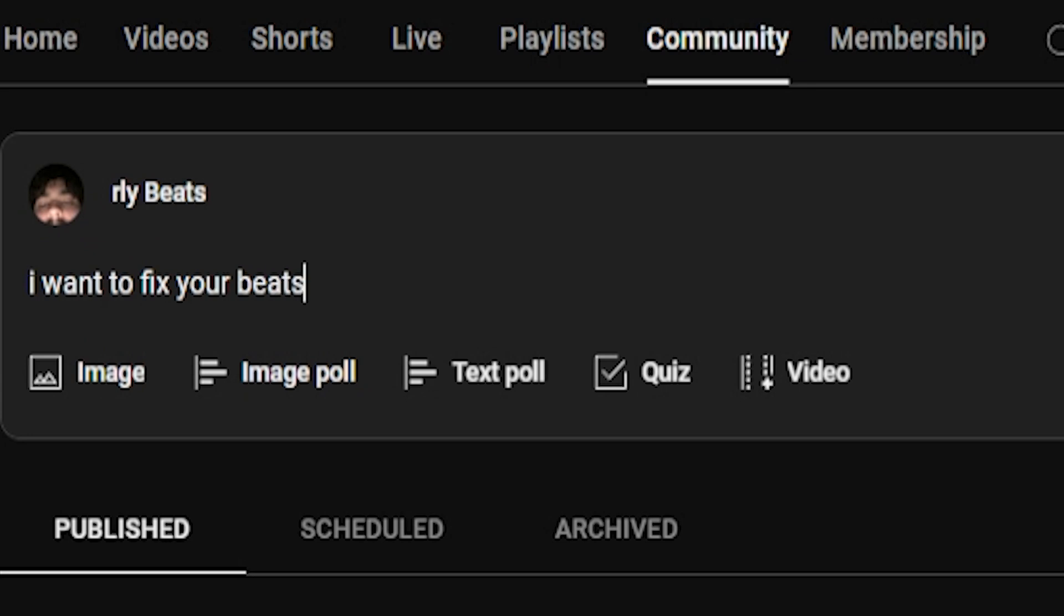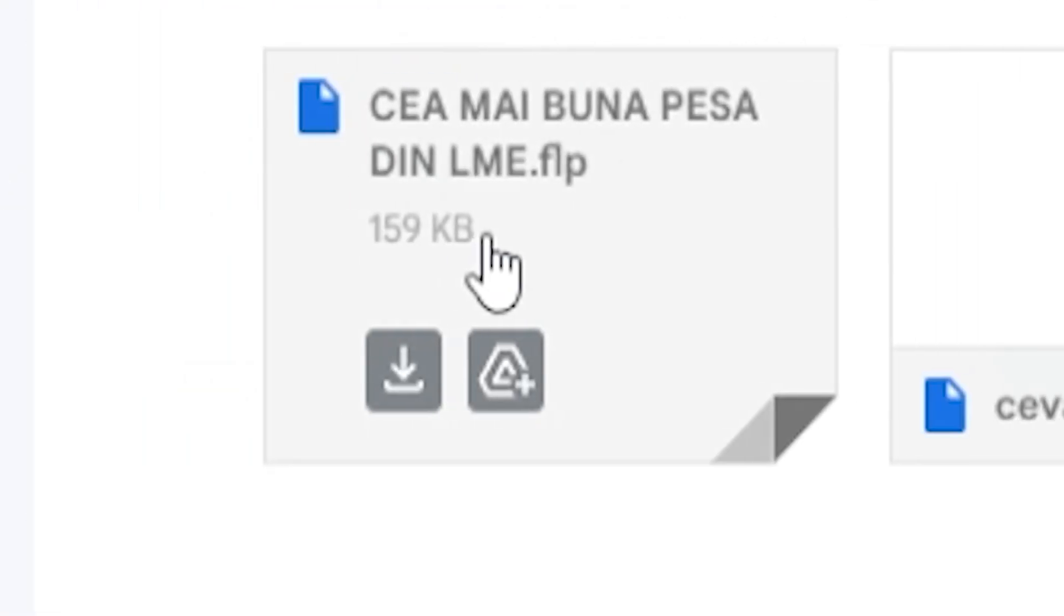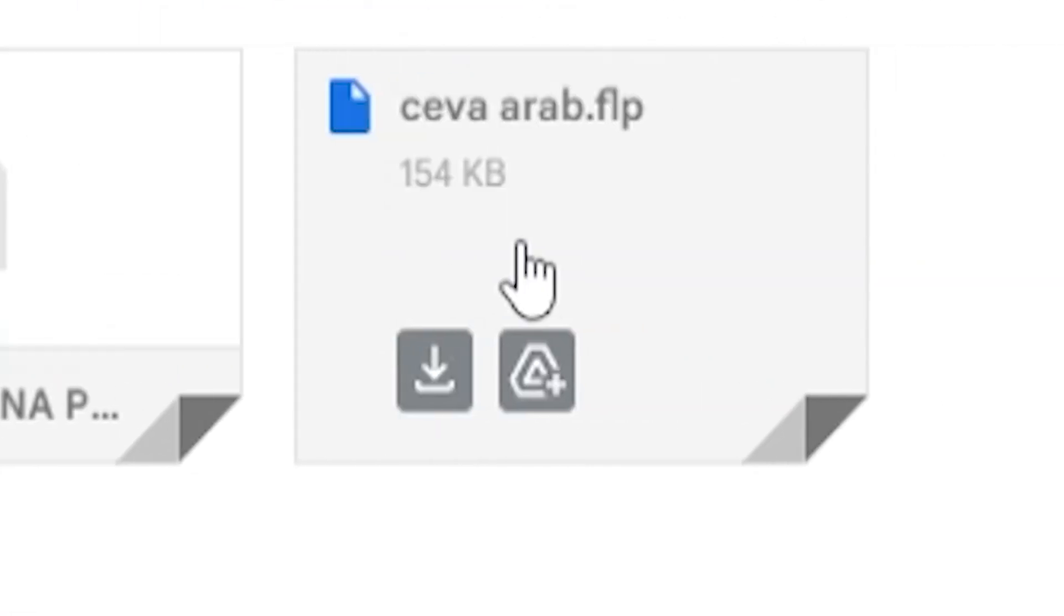So I reached out to my community and asked you guys to send me your beats, specifically as zipped loop packages because lord knows y'all don't know how to send zip loop packages and I learned that the hard way. People would send me FLP files, mp3s, sometimes even just the stems to their beats.